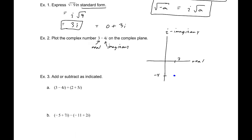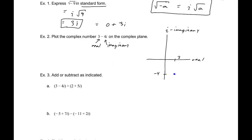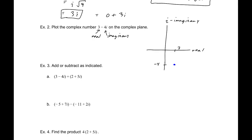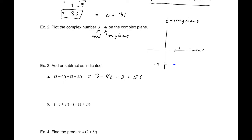Now for addition and subtraction of complex numbers. For example: (3 - 4i) + (2 + 5i). This comes down to combining like terms — adding the real parts and adding the imaginary parts. Three plus two gives five, and negative four plus five gives positive one, so the result is 5 + i.